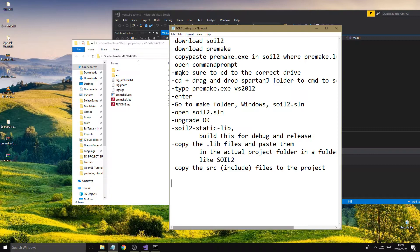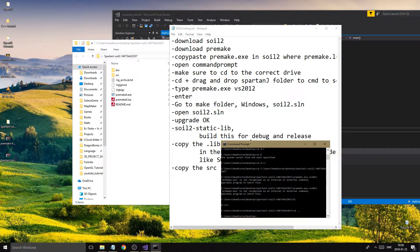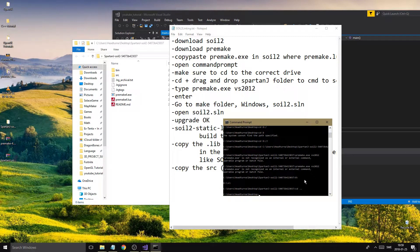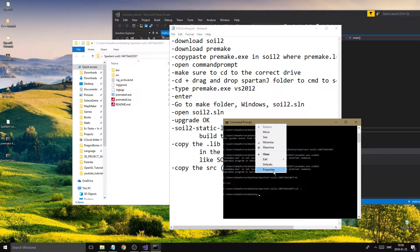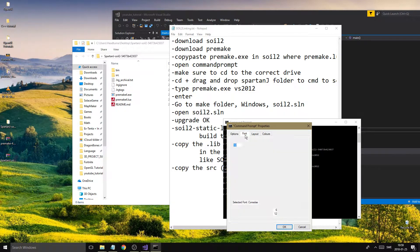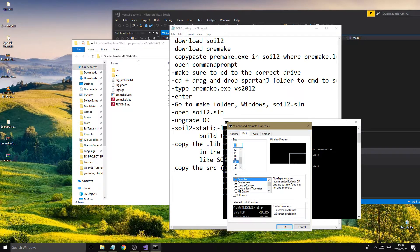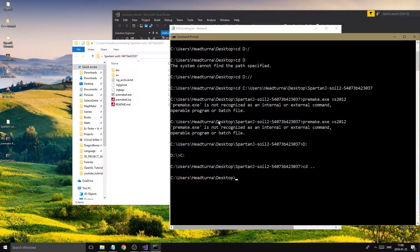Let's open Command Prompt. I'm going to zoom in and adjust the font size to 28 or 24 so you guys can see what's going on. I'm on the desktop, which is where you'll usually end up when you open CMD.